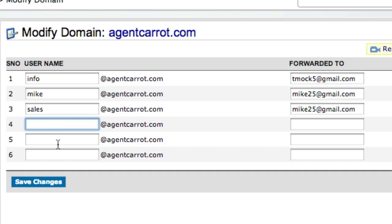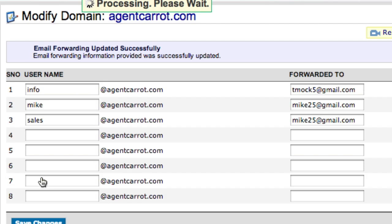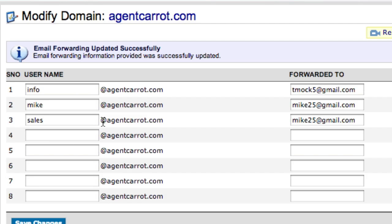Do whatever you want to do. Set up all the email addresses you want here, up to five, actually up to six in Namecheap. Click Save Changes, and now once you click Save Changes, automatically any emails that are sent to these email addresses will be forwarded to whatever email address you put in over here.